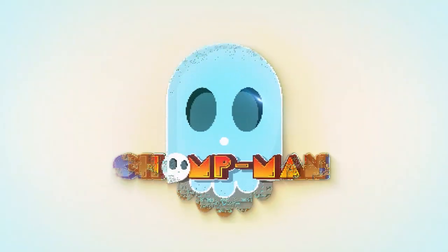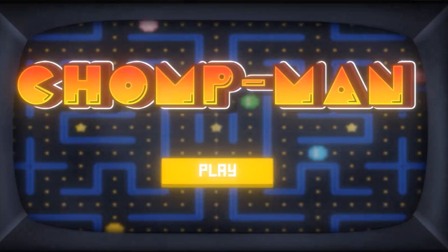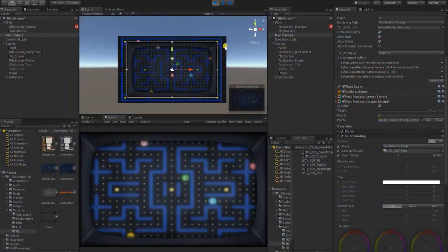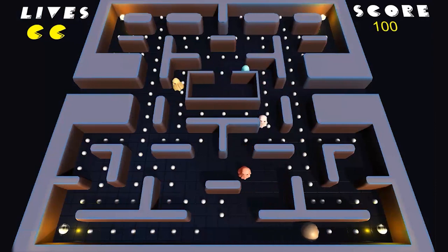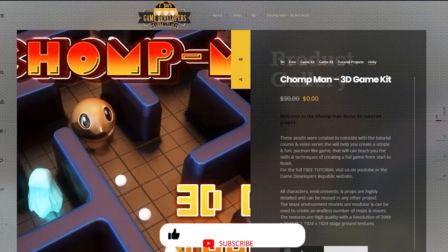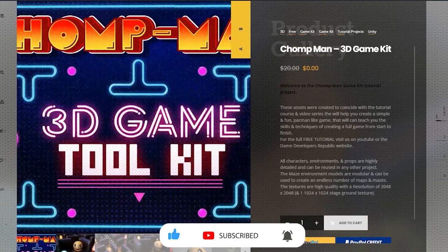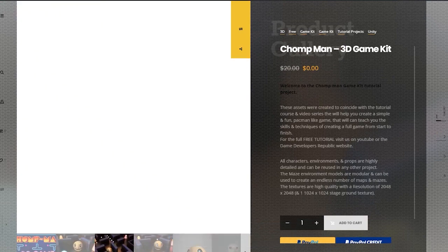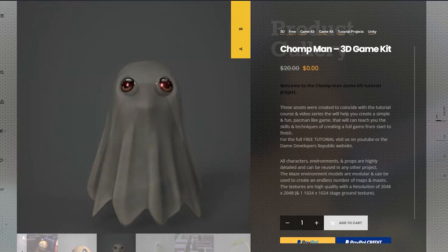Welcome to the Chomp Man tutorial series. Based on the beloved classic arcade game Pac-Man, this project was created to be an easy-to-follow, step-by-step guide that would give you the tools, techniques, and experience of creating a full game from start to finish. We have made all the original assets completely free, so all the characters, levels, textures, sound, and menus are completely free to download and use in this or any other project. Links in the description below.